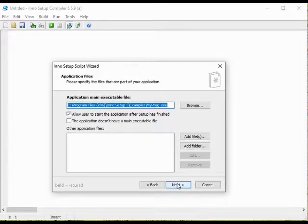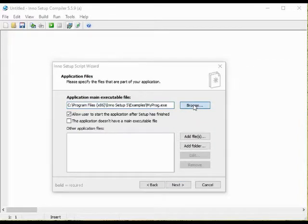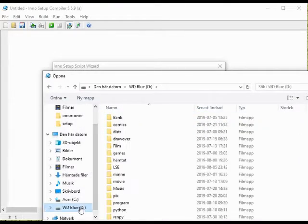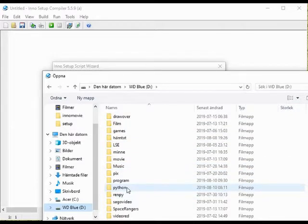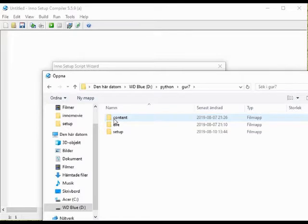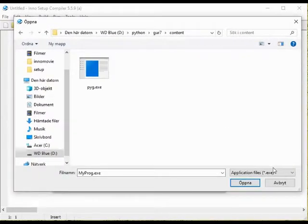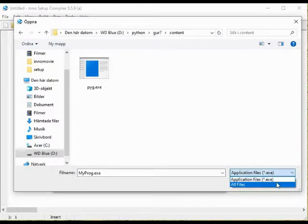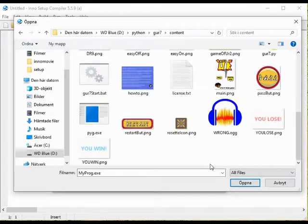The first thing that we need to do in this screen is to identify what is the main executable file for this game. Generally that is simple enough. You will have a .exe file that is the main executable file. This case is a little bit different though.